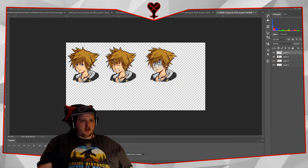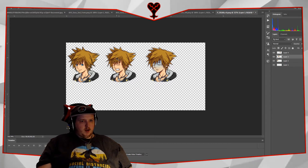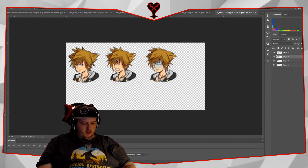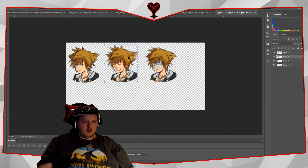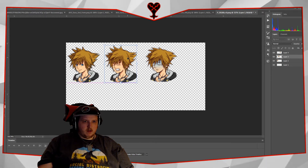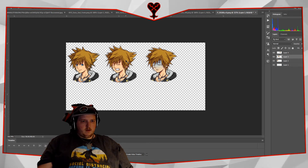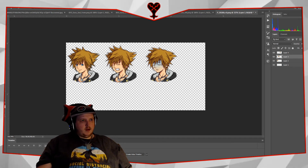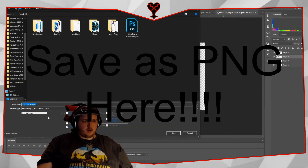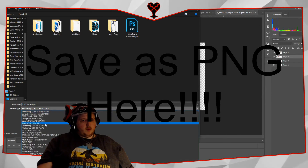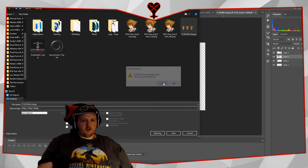Now what we're going to do is save this. That should be good right there. Hit save — or save as rather. Then you can either make a copy of it or you can overwrite the original. I'm just going to overwrite the original so I have fewer files on my desktop.